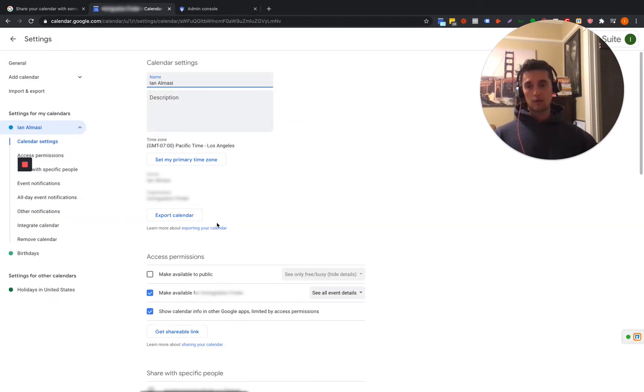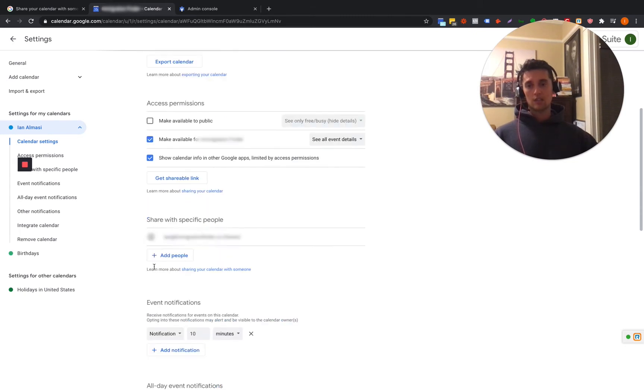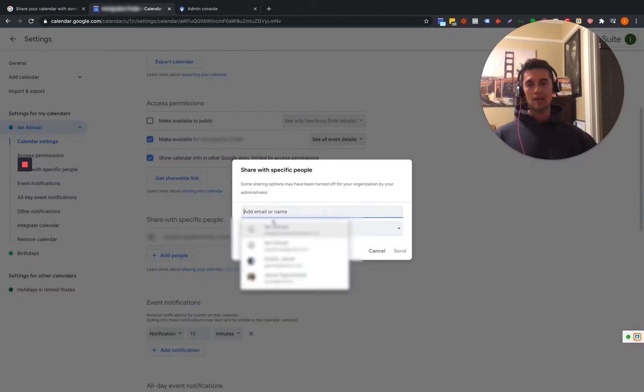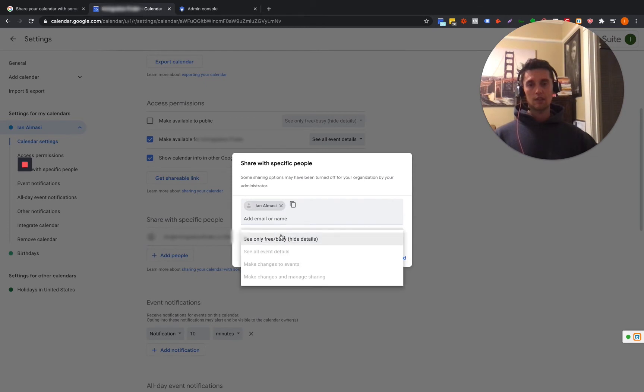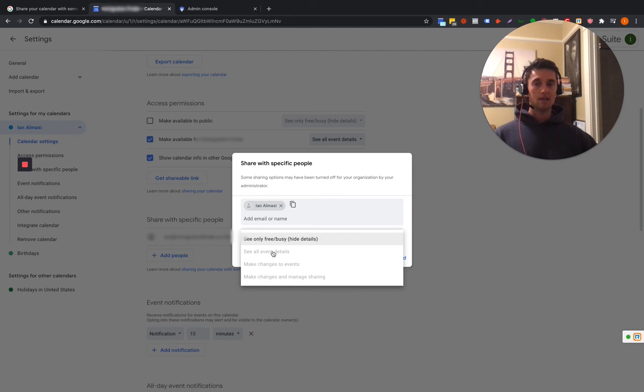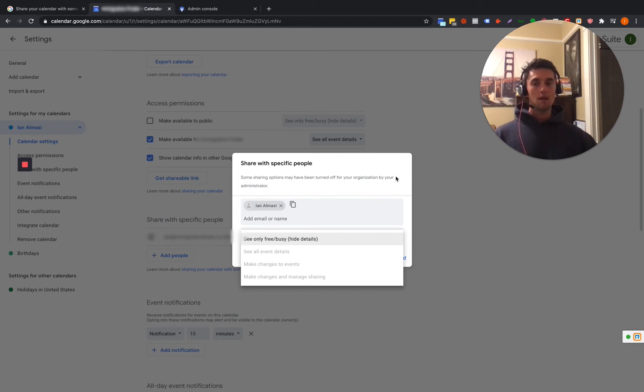So if we scroll down, we're going to see this. We're going to see add people right here. So click add people. And if you notice, if you click the person's name or someone's name in the email or add whatever email you want to add in there, you're going to see this see only free slash busy hide details. We're going to see all event details, make changes to events, make changes and manage sharing. So little stuff like that. So you're only going to be able to click the top one by default though.